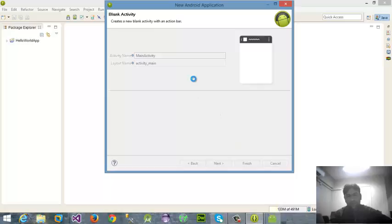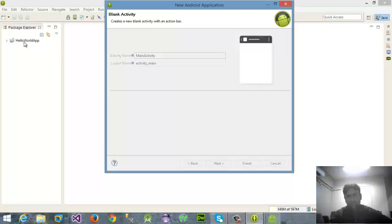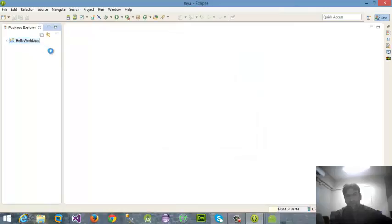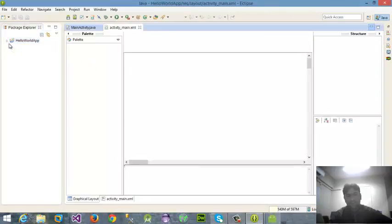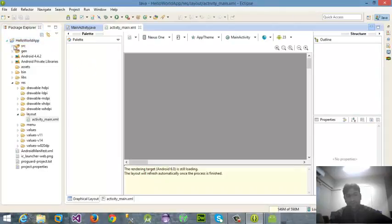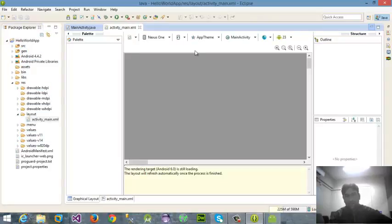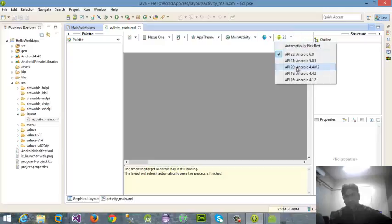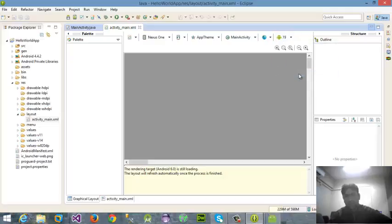After clicking finish I have my project, that's HelloWorld here. This shows me a lot of the things, a lot of the configurations and also a lot of the files and directories here.